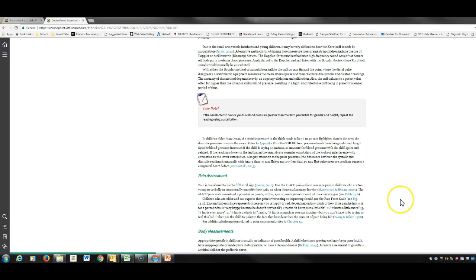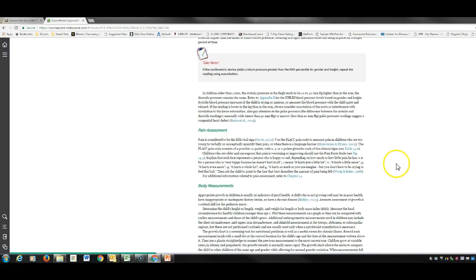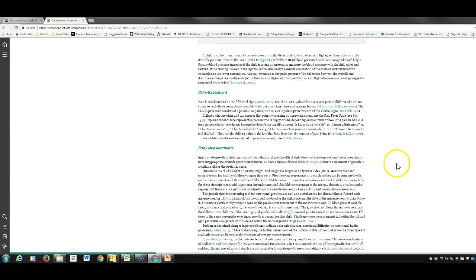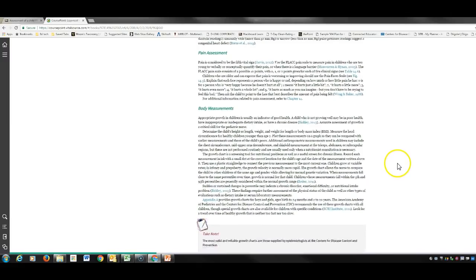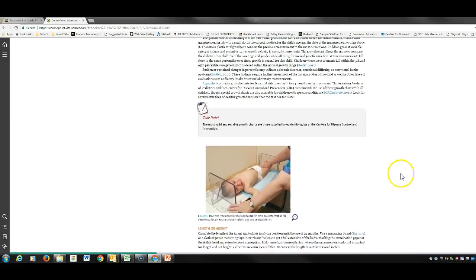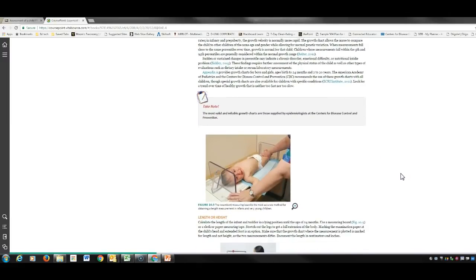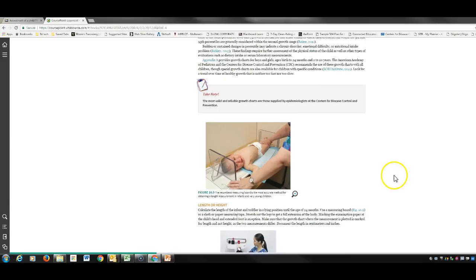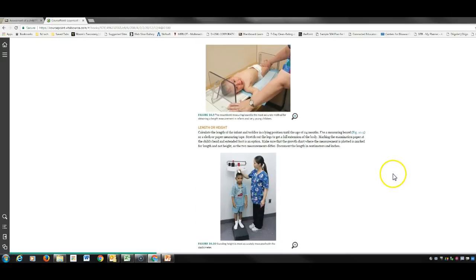Pain assessment — we'll do a whole section on pain, but make sure you include pain assessment in your overall assessment. For body measurements, weigh and measure height — we measure everything in metrics. Don't forget: centimeters and kilograms.